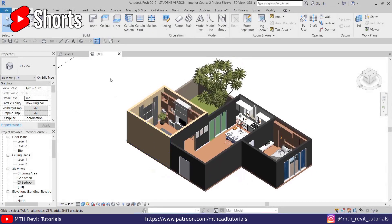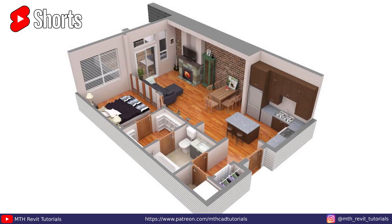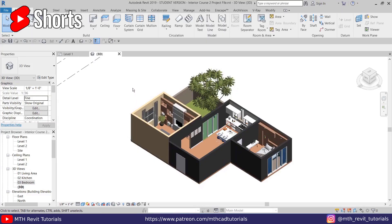Tip number two is about creating floor plan renderings in Revit. Someone asked how we can create such floor plan renderings using the section box. Well, you don't need a section box to create such renderings — you just need to reduce the wall heights.